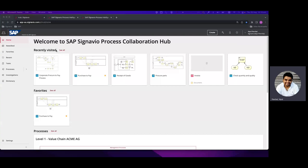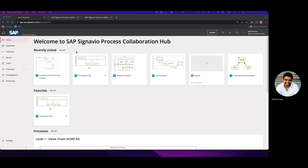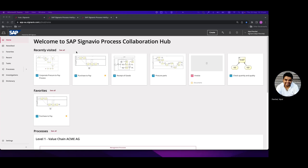Hello everyone, today we are going to go through the Signavio Process Intelligence ETL and widget creation. We'll look at how the ETL progresses through various steps from data extraction to transformation and load to process, and how in a Signavio PI process we create investigations and widgets to get insight from the process that we are going to investigate.